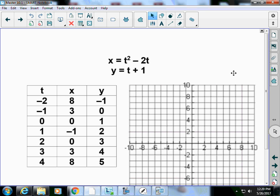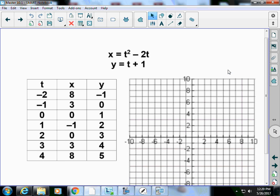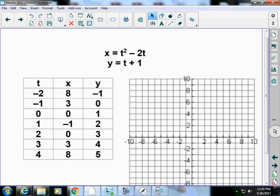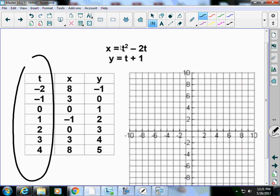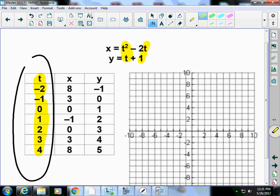Here's an example: x is equal to t squared minus 2t, and y is equal to t plus one. So t is the time. If I let t equal negative two, then I get the ordered pair (8, −1). If I let t equal negative one, I put negative one in: negative one squared is one, one minus two times negative one is three — that's where the x comes from. Then negative one plus one is zero. So we're taking the t value and substituting it into these equations to get the x and y values.